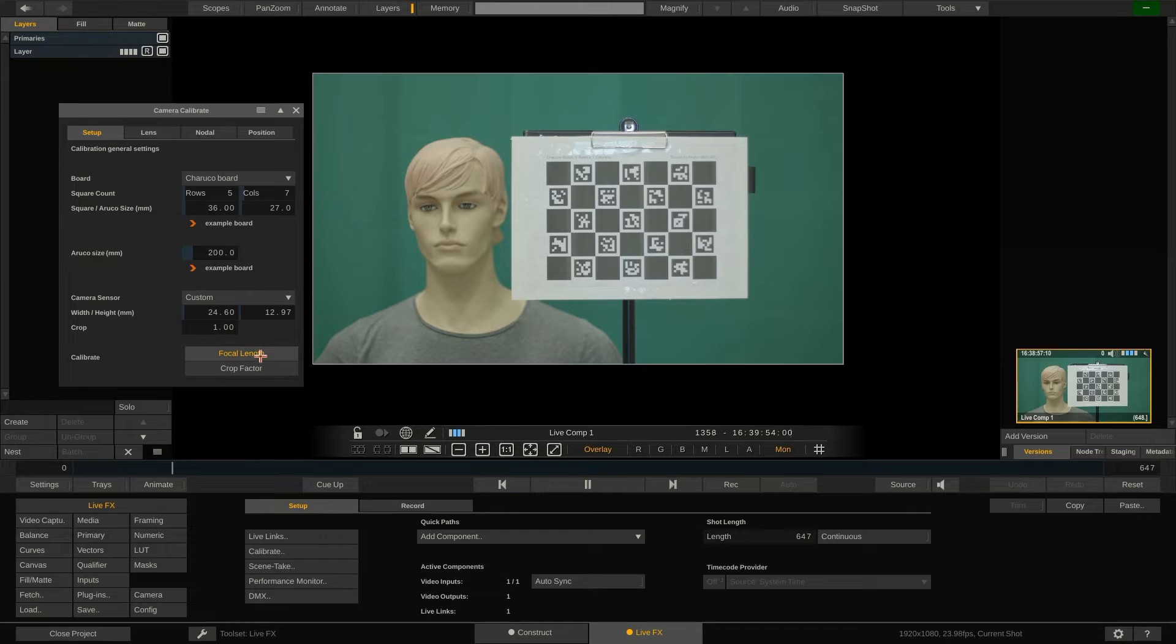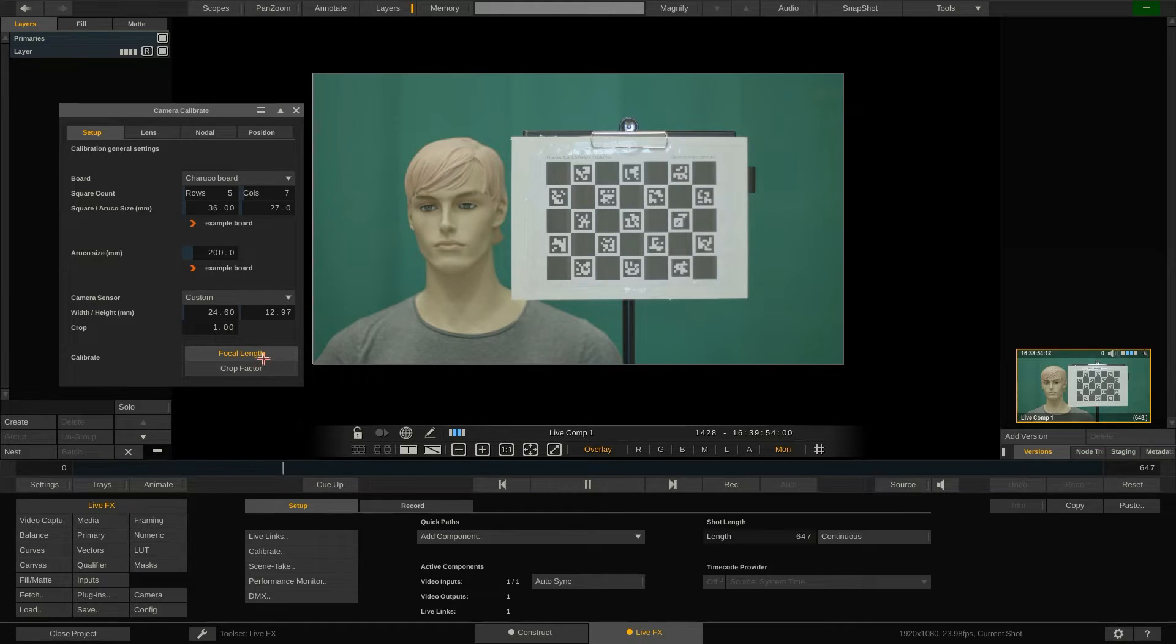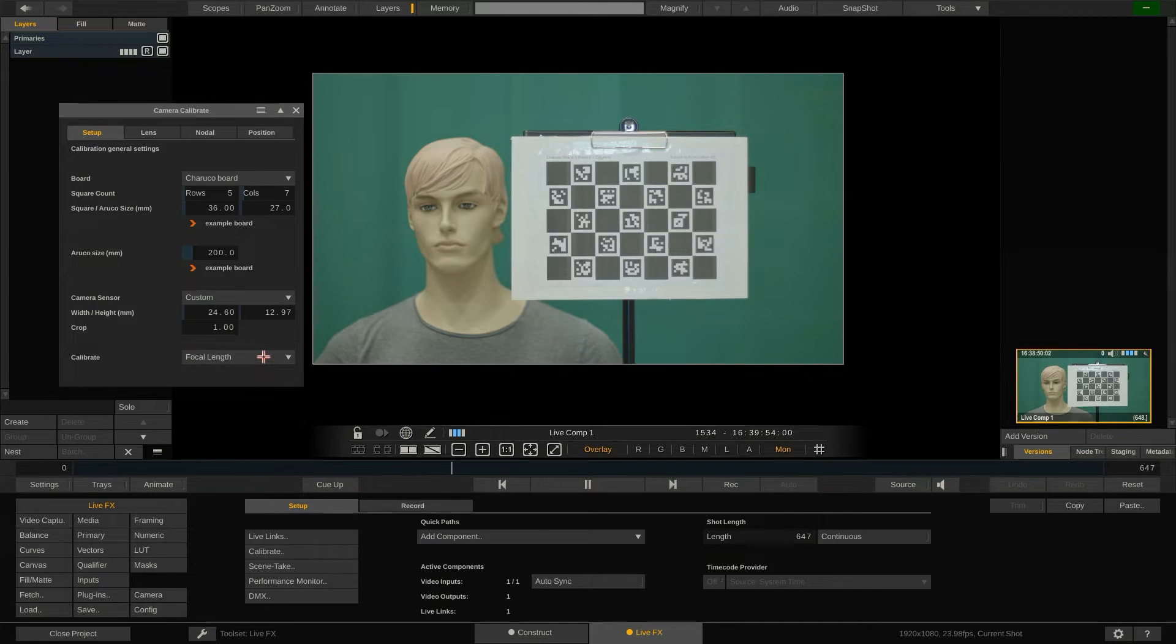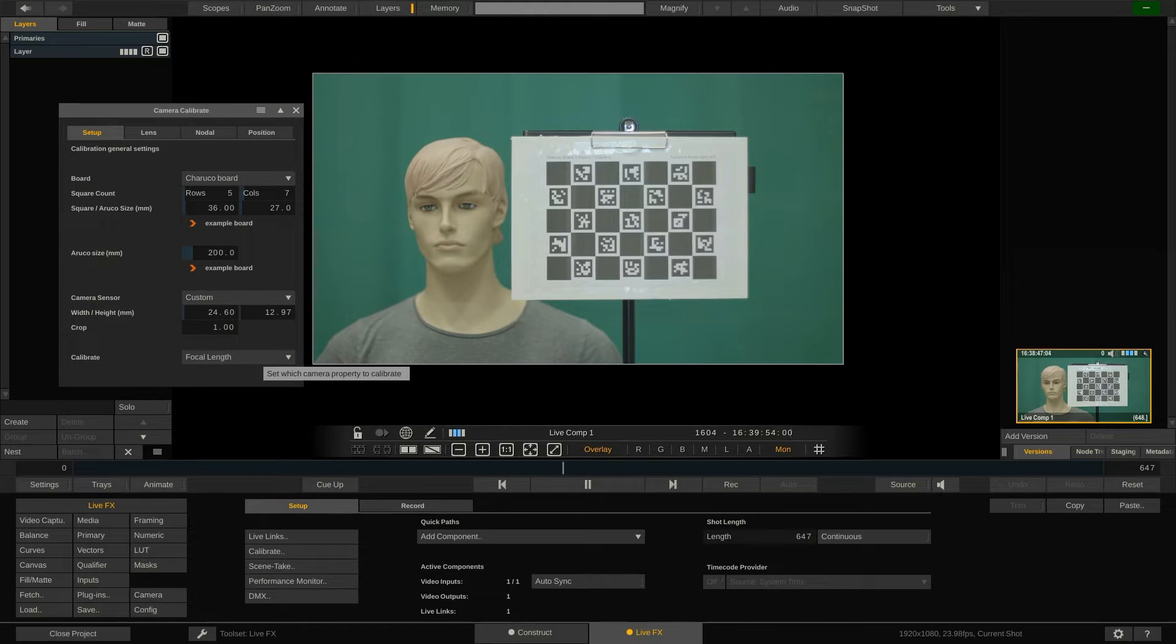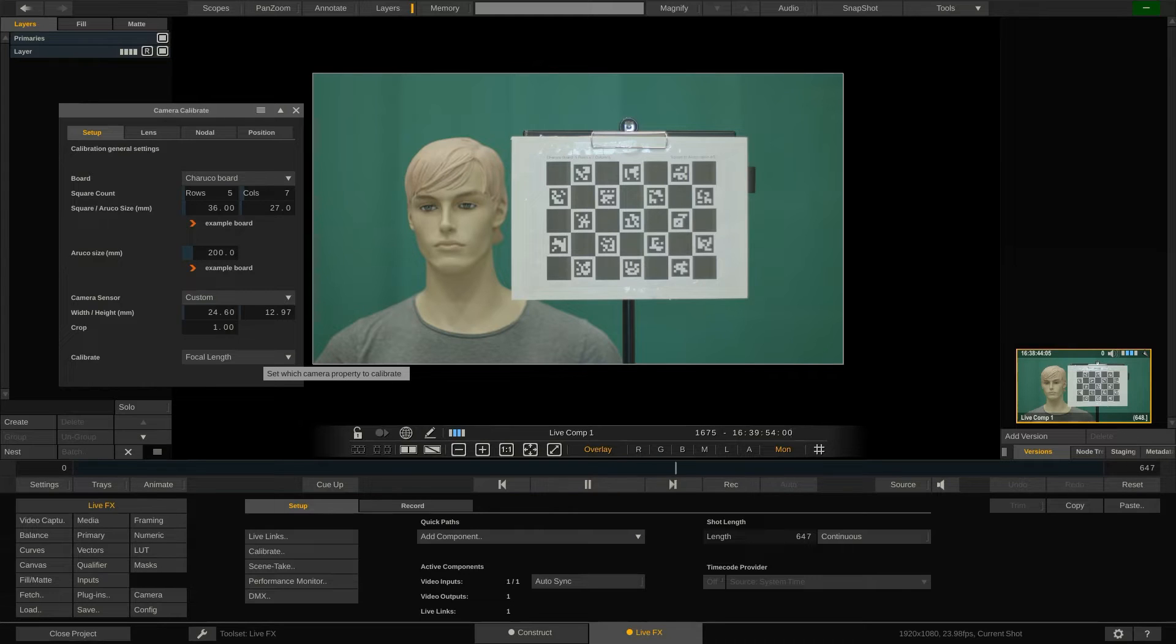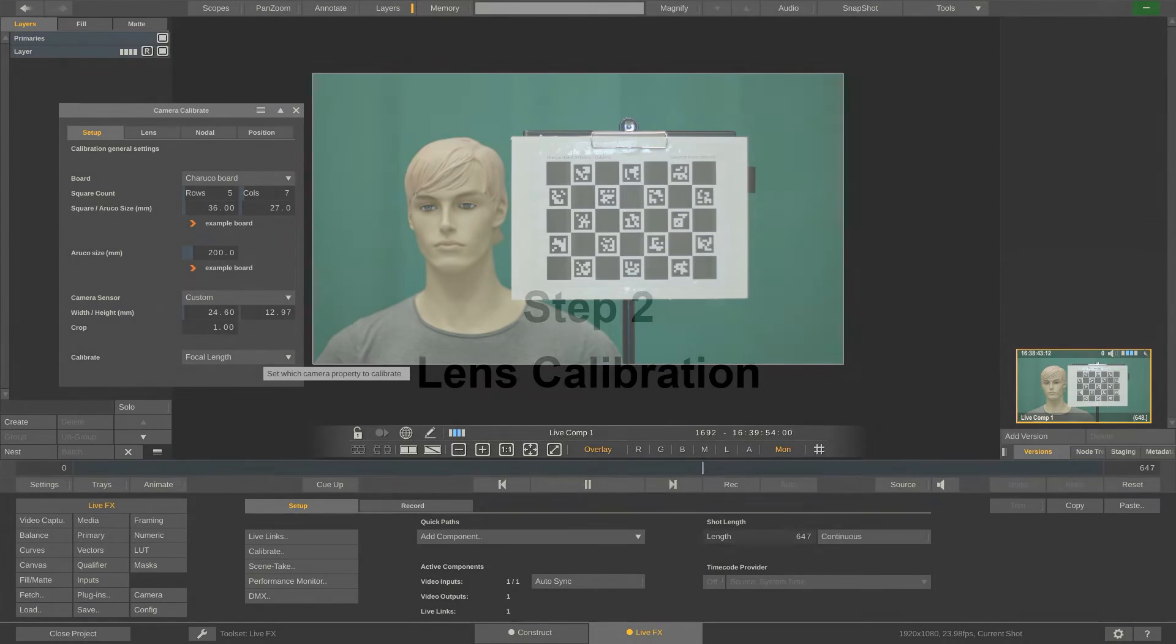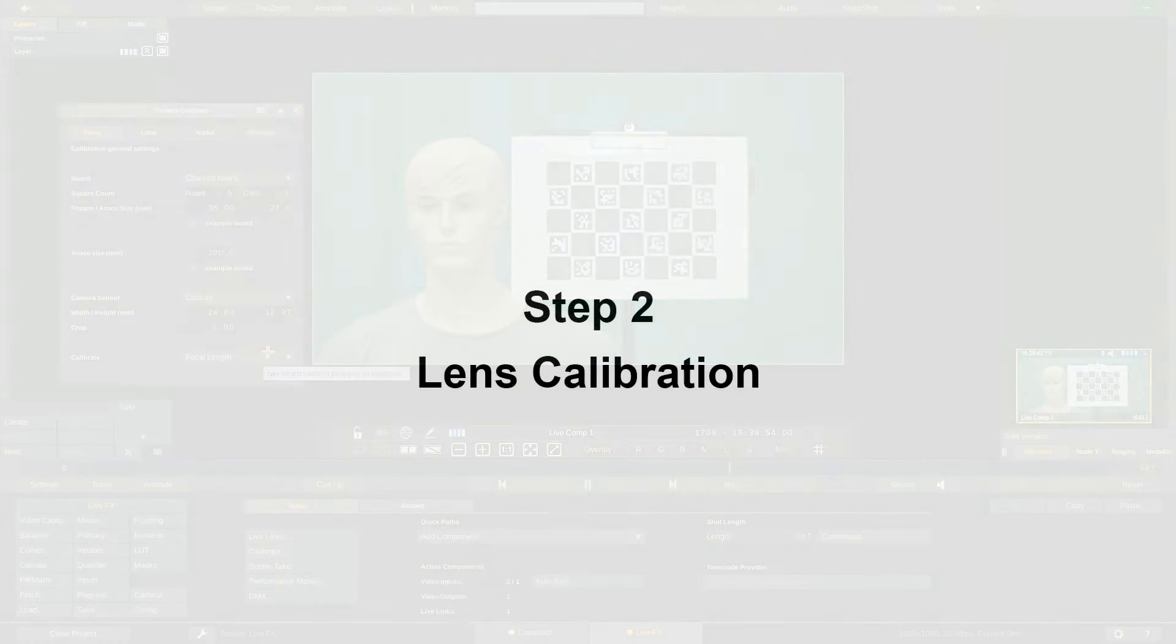Lastly we can select whether we want to calibrate to the focal length of the lens or the crop factor of the sensor. If the focal length of the virtual camera will remain static you should select to calibrate the focal length. If the focal length will update dynamically because you're using a zoom lens for instance you should select to calibrate the sensor crop.